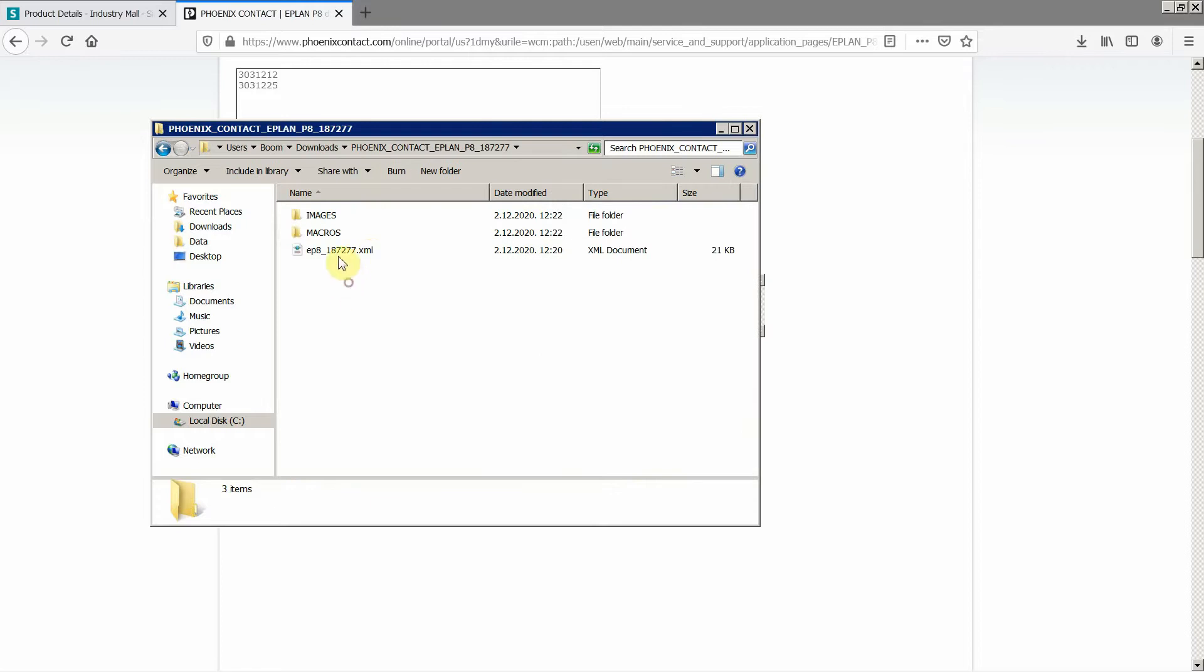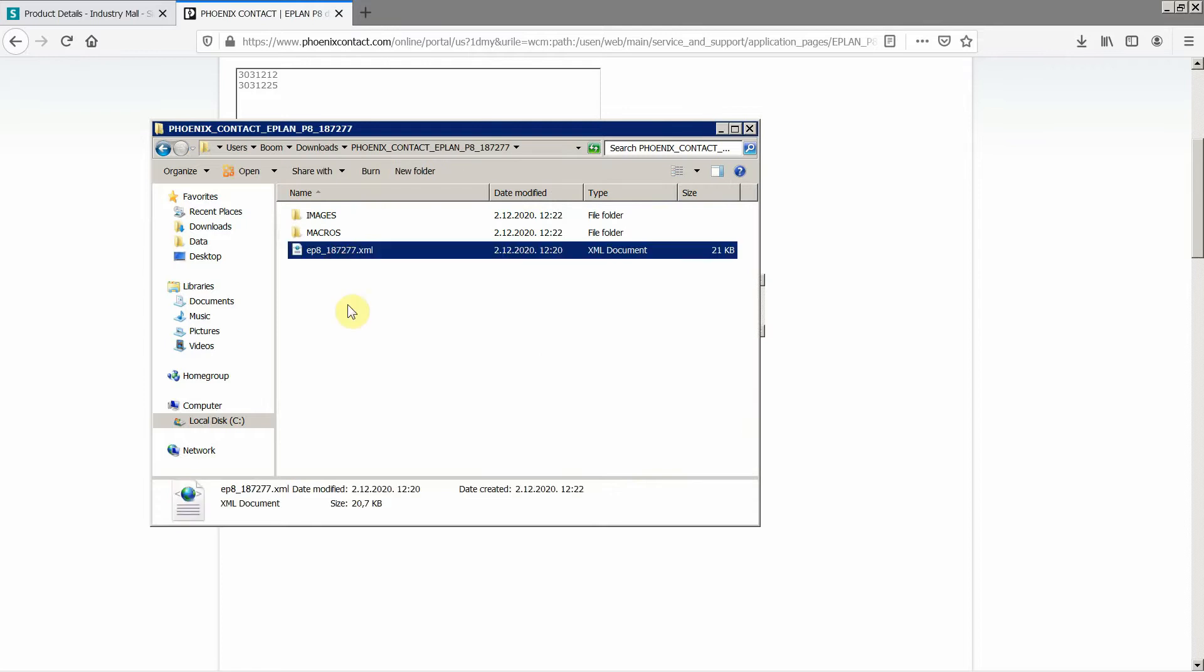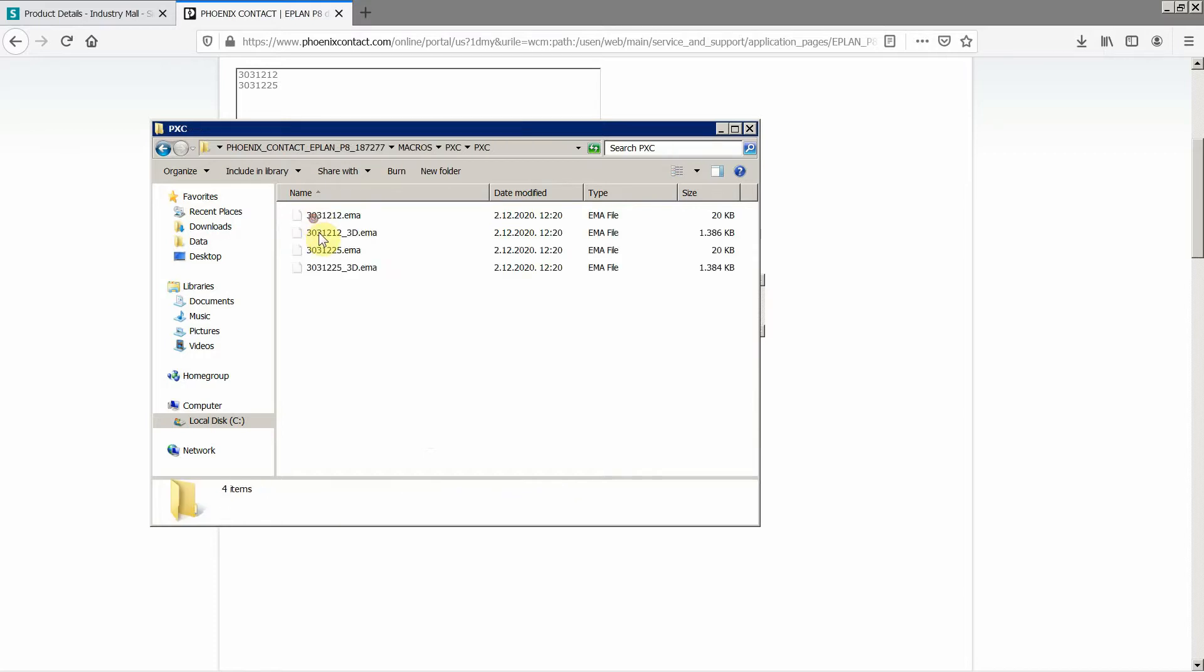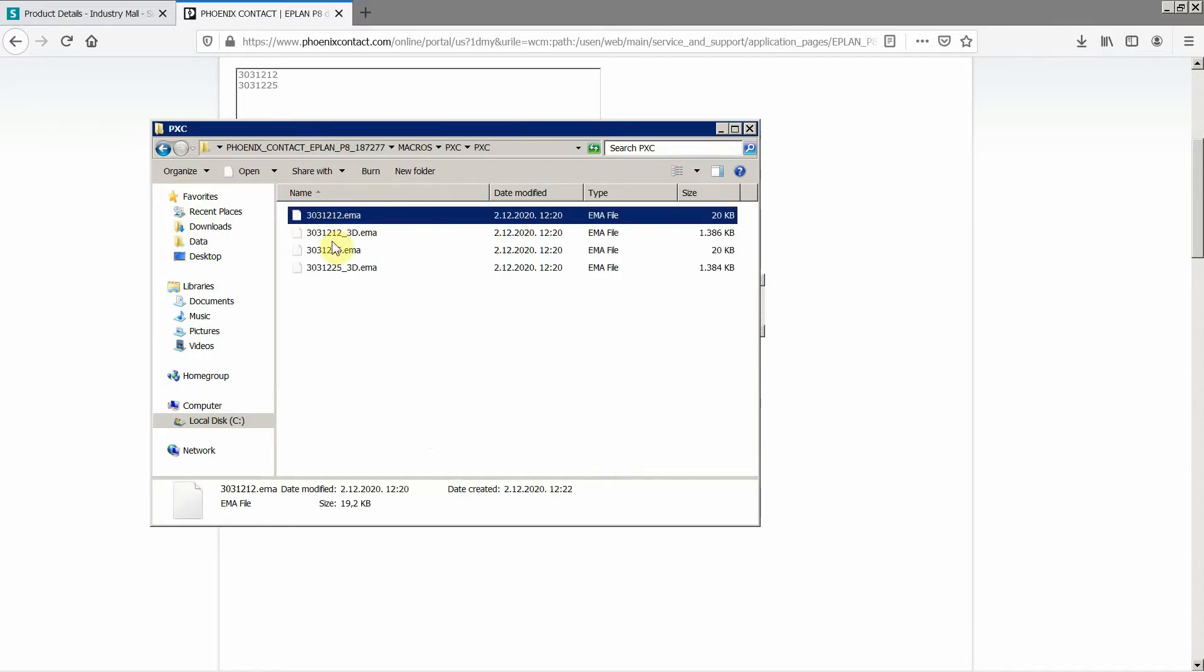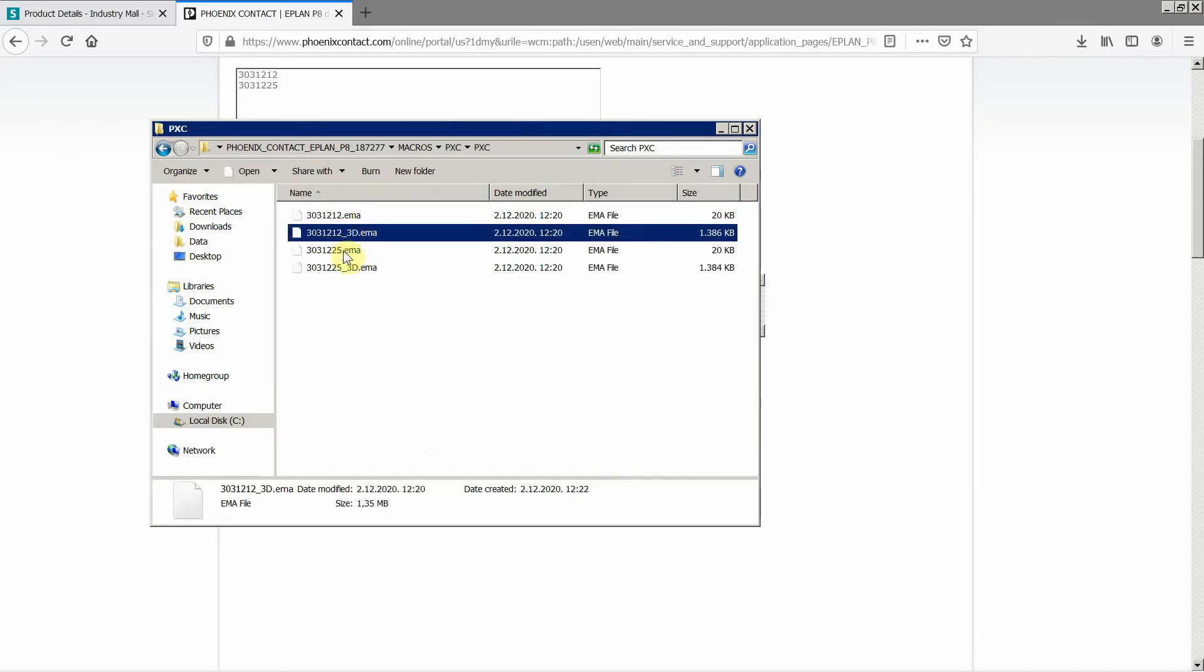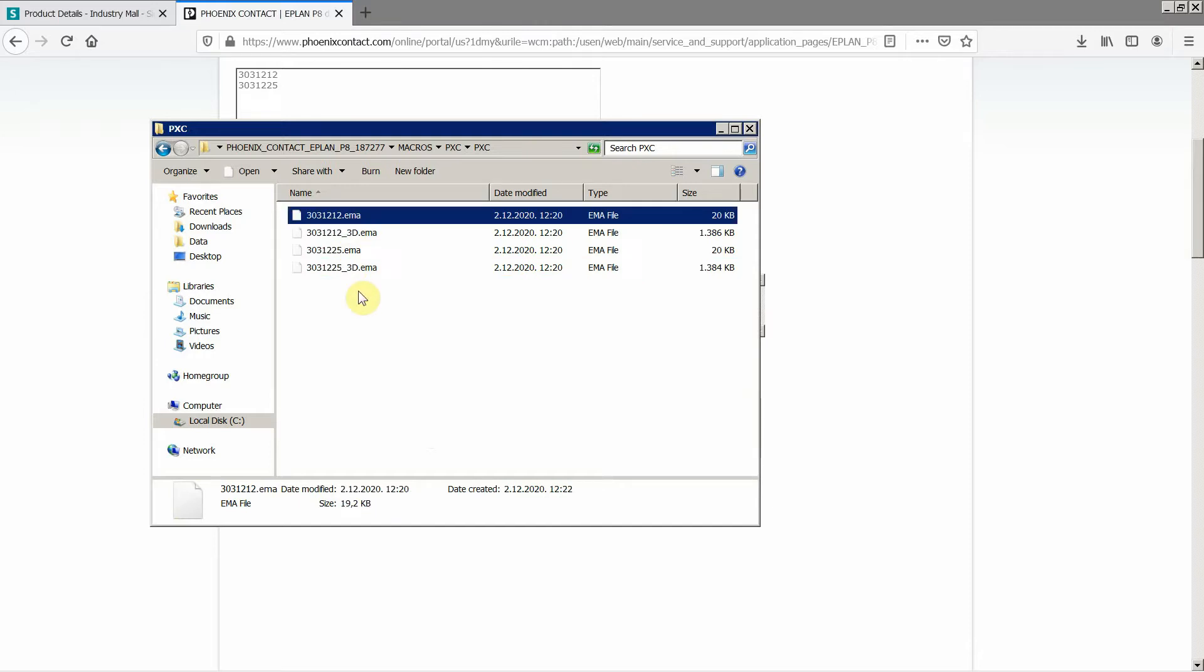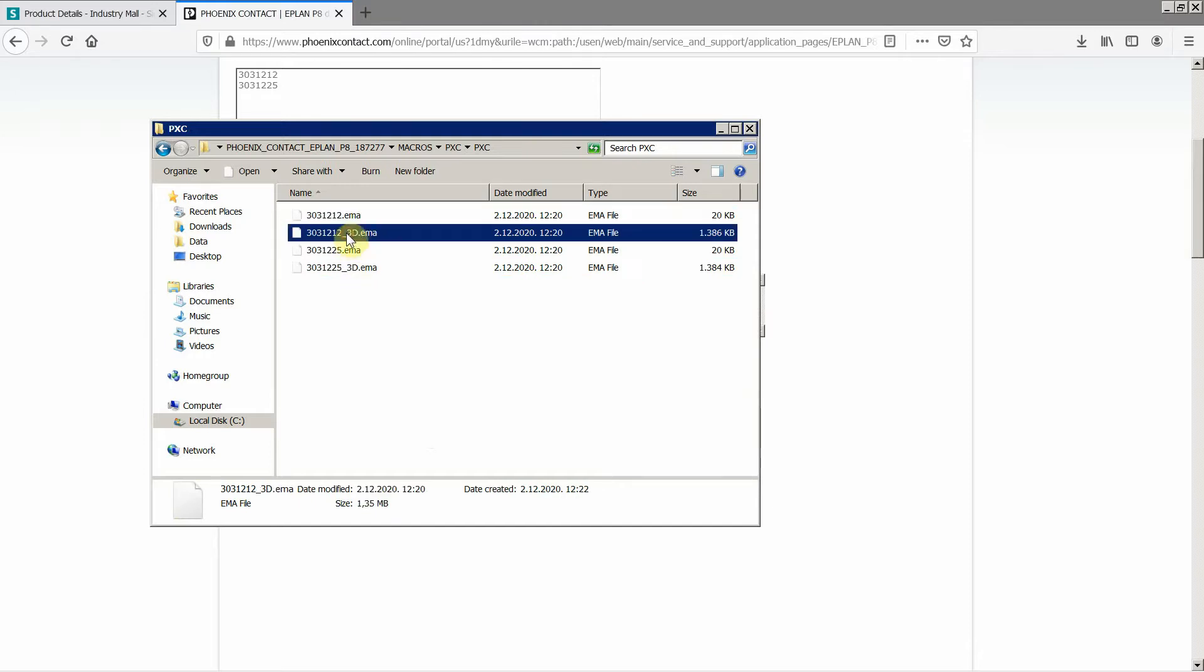This is what you get: the XML file for these two entries for the parts database, and then macros. 2D macro, 3D, 2D, 3D. 2D for the 2D panel layout and 3D for the 3D panel layout for EPLAN Pro Panel.